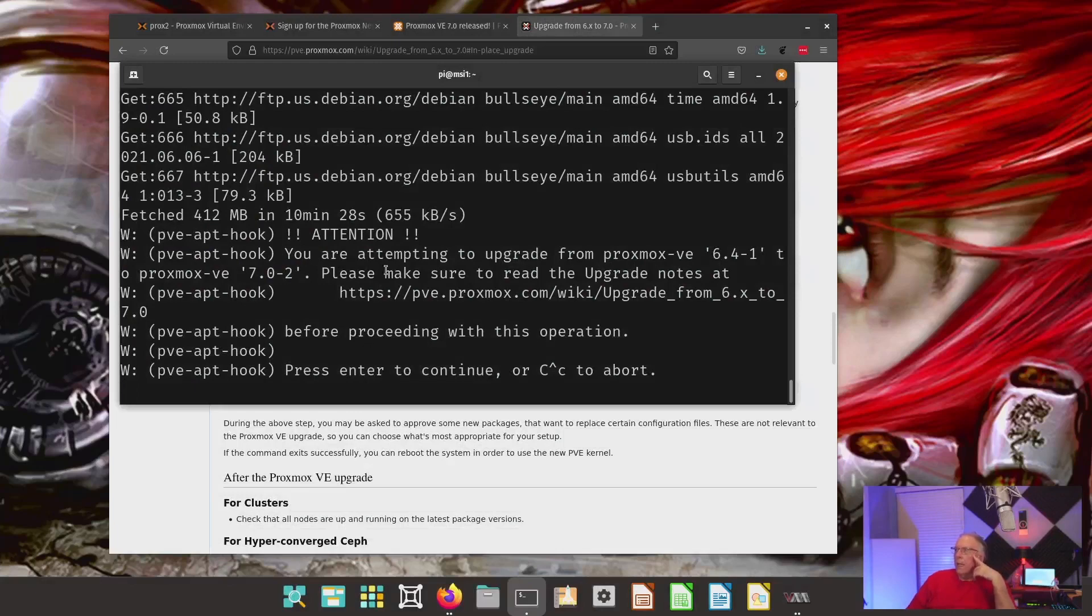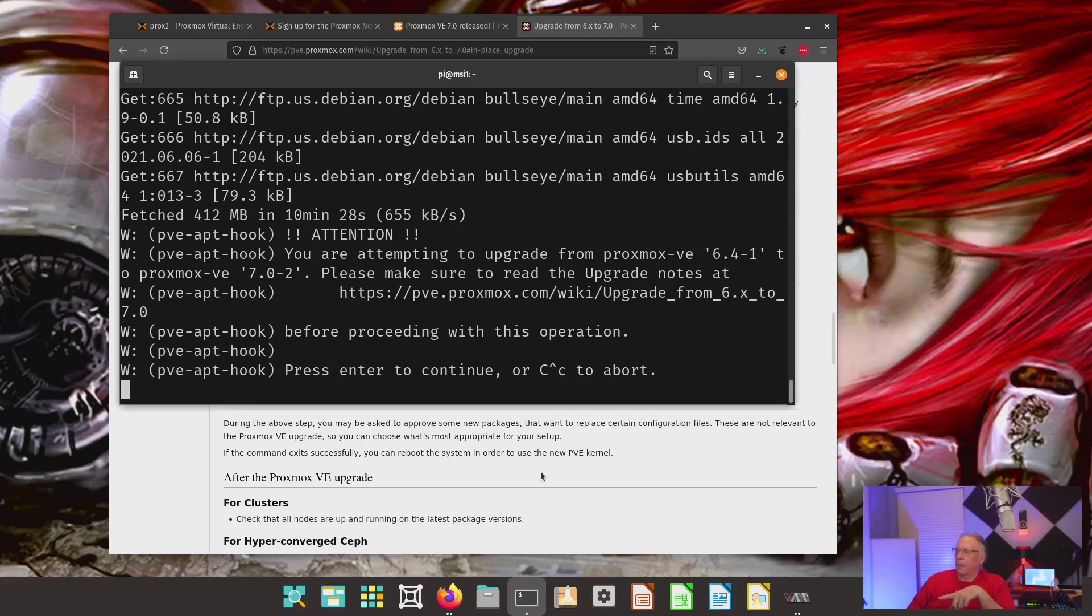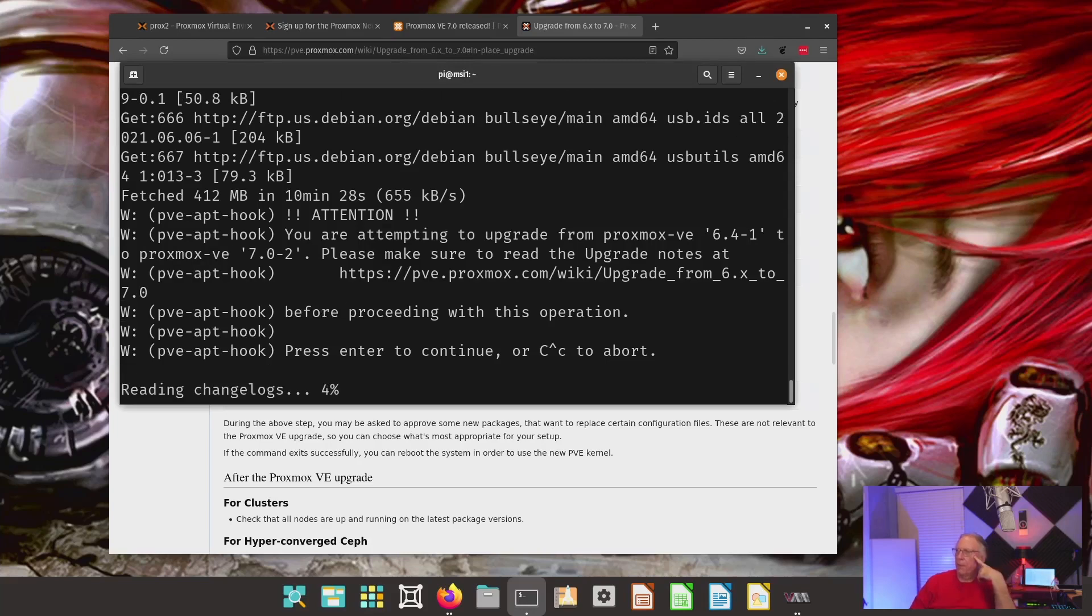I'm going to continue here for just a second. And you'll notice that it stopped after it fetched all the packages. And it says, you're attempting to upgrade from Proxmox 6.4 to 7.0. Please make sure you've read the upgrade notes. That's what we're looking at down here before proceeding. And then press Enter to continue or Ctrl-C to abort. I'm going to go ahead and hit Enter.